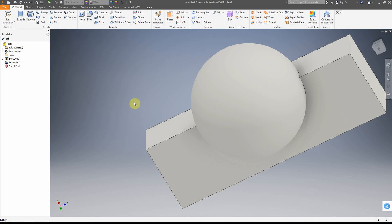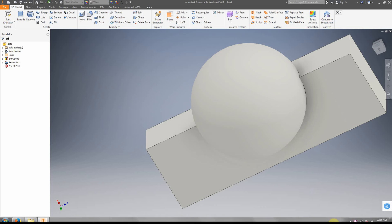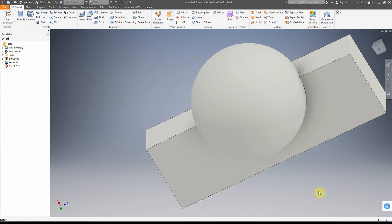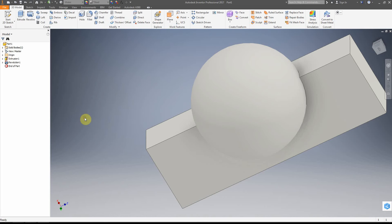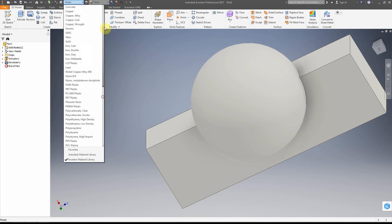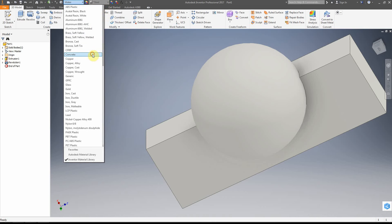We're going to look at making objects have a material in Inventor. There are two things we're going to do. The first is to set the whole material for the object. This first dropdown at the top of the screen is the material, and we can change the material for the entire object.